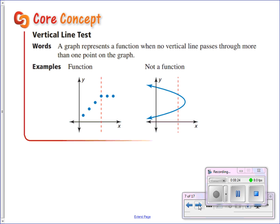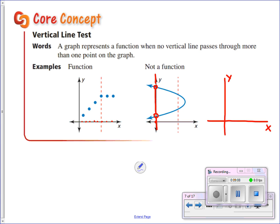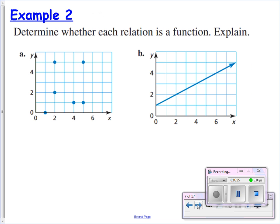Now we've looked at tables, ordered pairs, and mapping. Let's take a look at graphically how we can test to see if we have a function. The vertical line test is a very easy way to see if we have a function. A y value means a height, and an x value is measured on the x-axis. If I see a place on the x-axis where I get two different heights at the same x, that's what we didn't want. If I can pass a vertical line anywhere on that graph and it crosses the graph twice, then it's not a function. If there is any place where a vertical line hits that graph more than once, that is not a function.